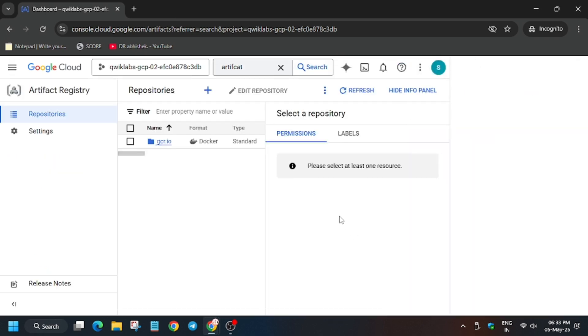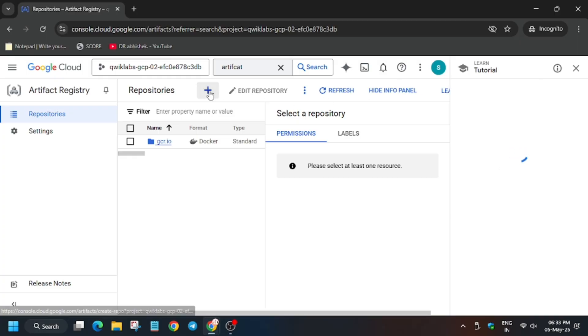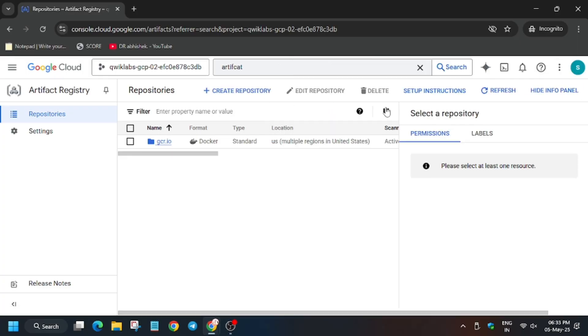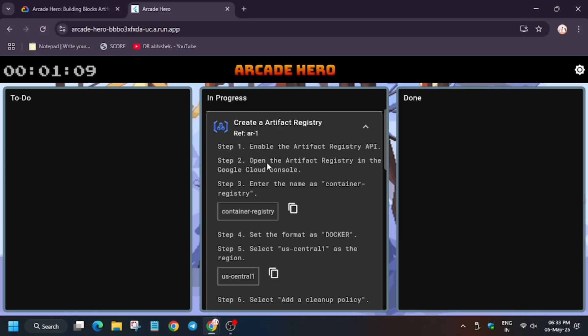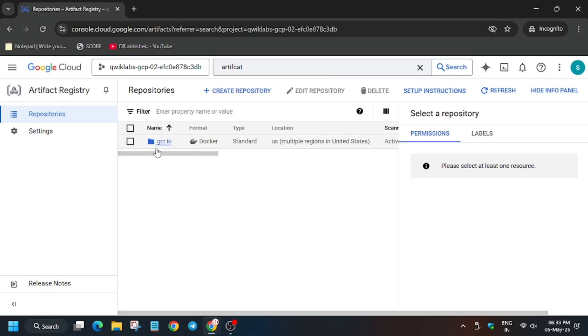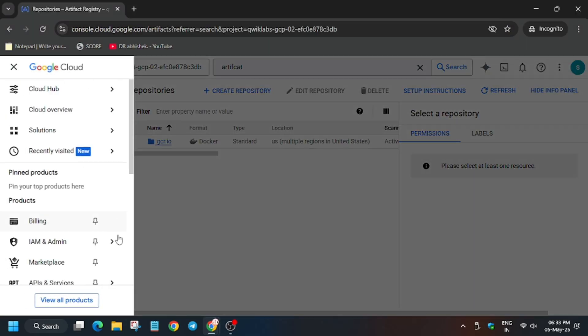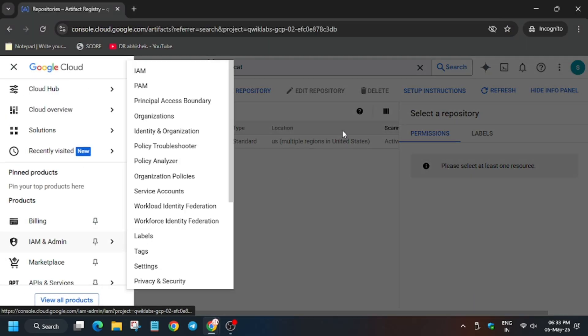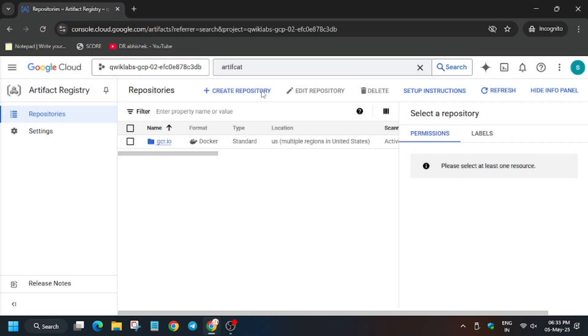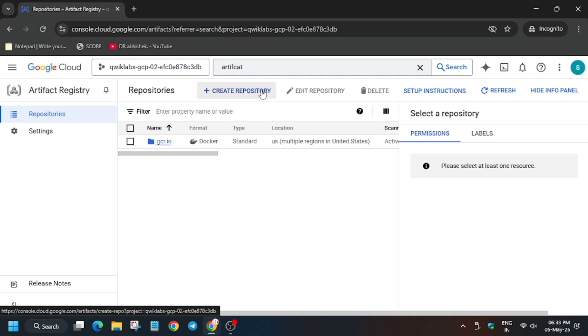So now here we have to create the repositories. Close this and now copy the name from here—as you can see it's mentioned on the lab instructions too. If you face errors you can refer to that. Now sometimes it may ask to enable API, so leave it. First of all, let's create the repository. Click on create.